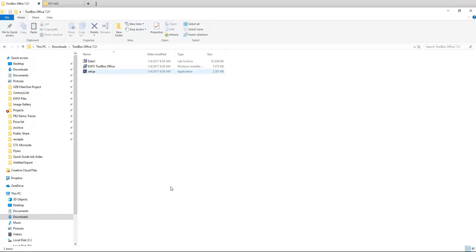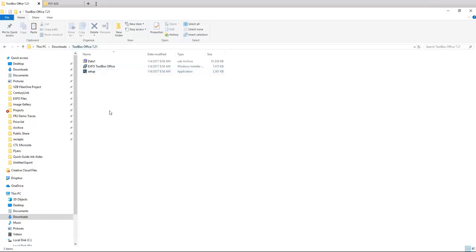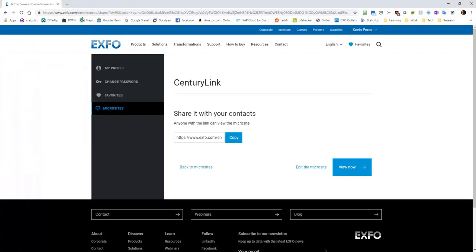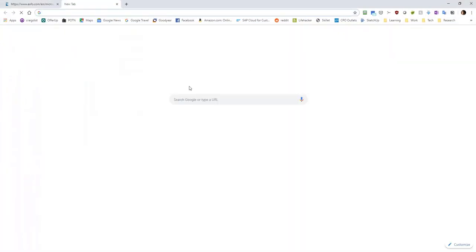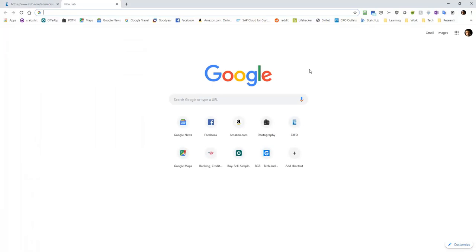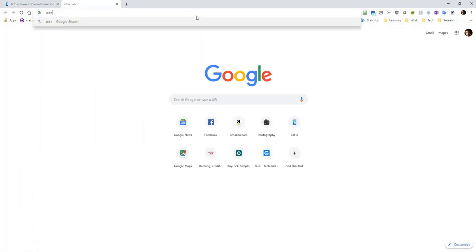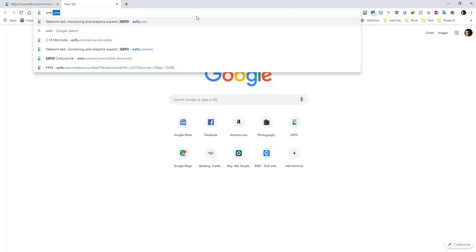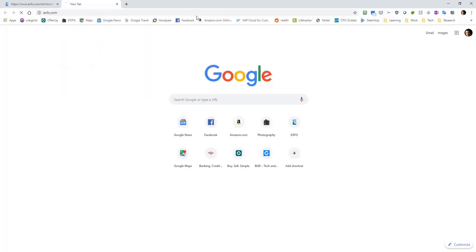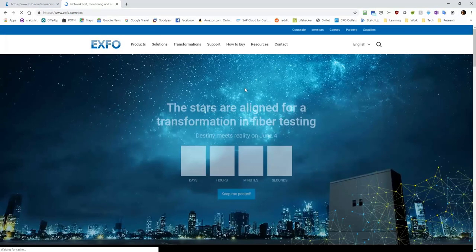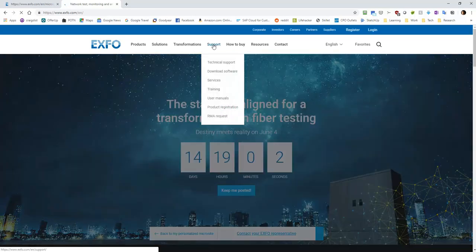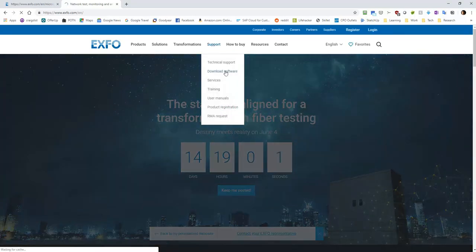Another thing you'll need to do is install Toolbox Office 7.21. So I will send a link for that, but it's Toolbox Office 7.21. You can get it on the EXFO site as well. If you go to the EXFO site under support, let me type it in real quick. Under the EXFO site, under support, you'll see download software.